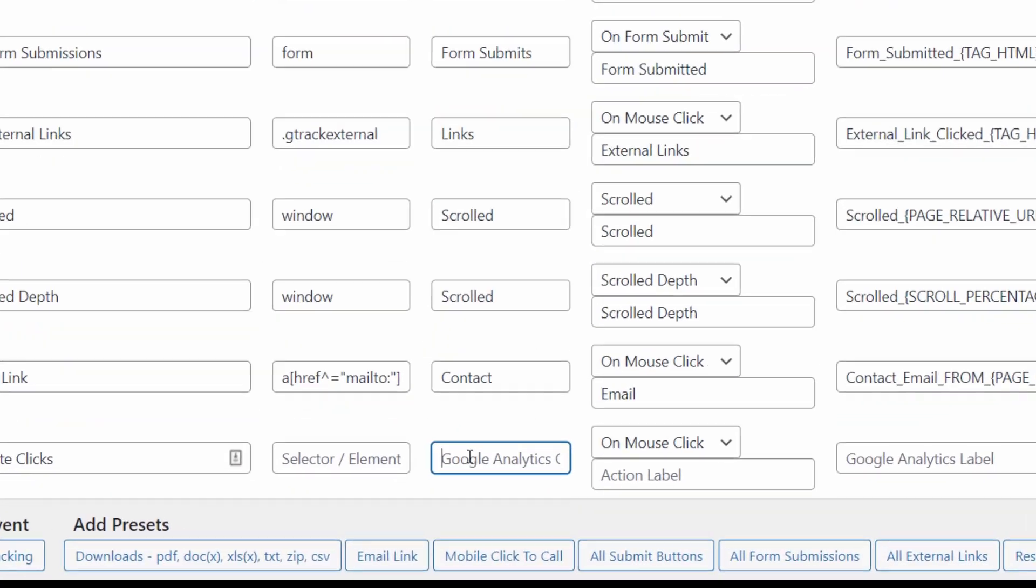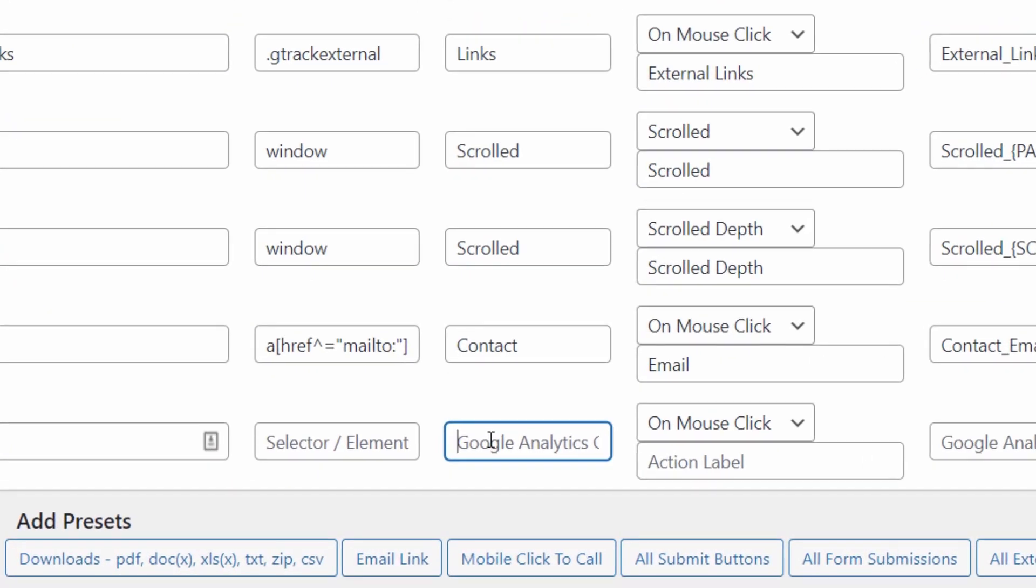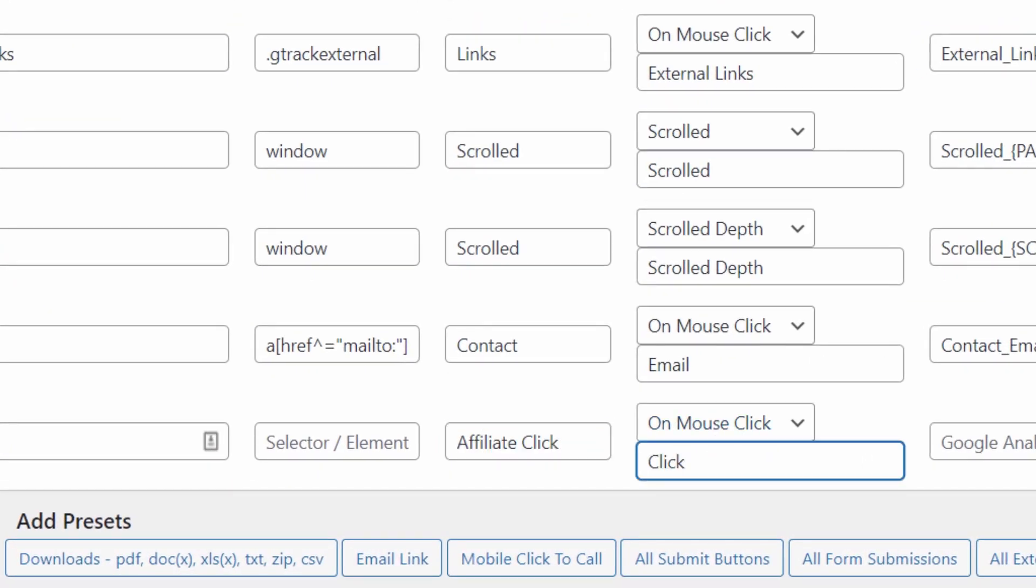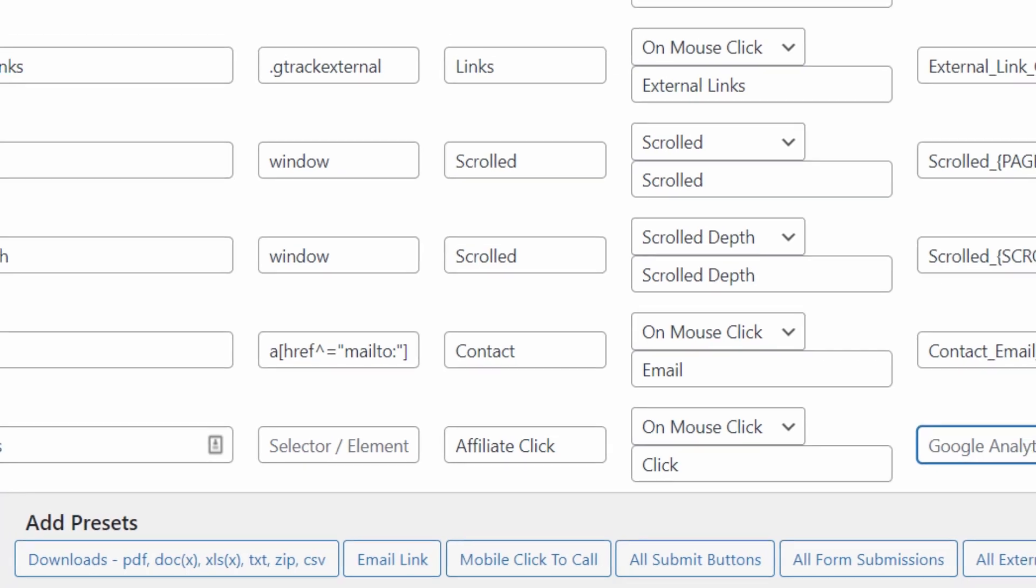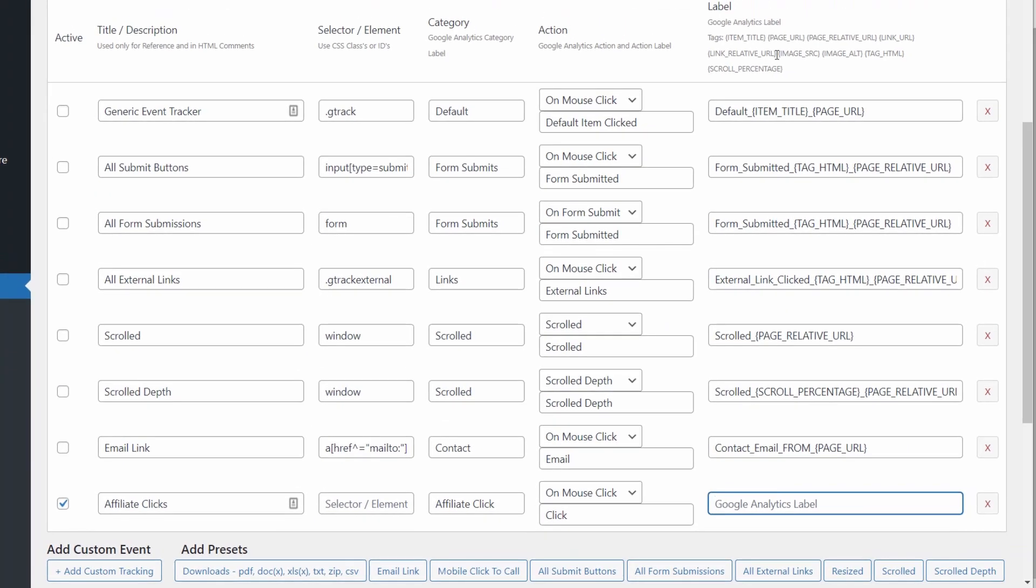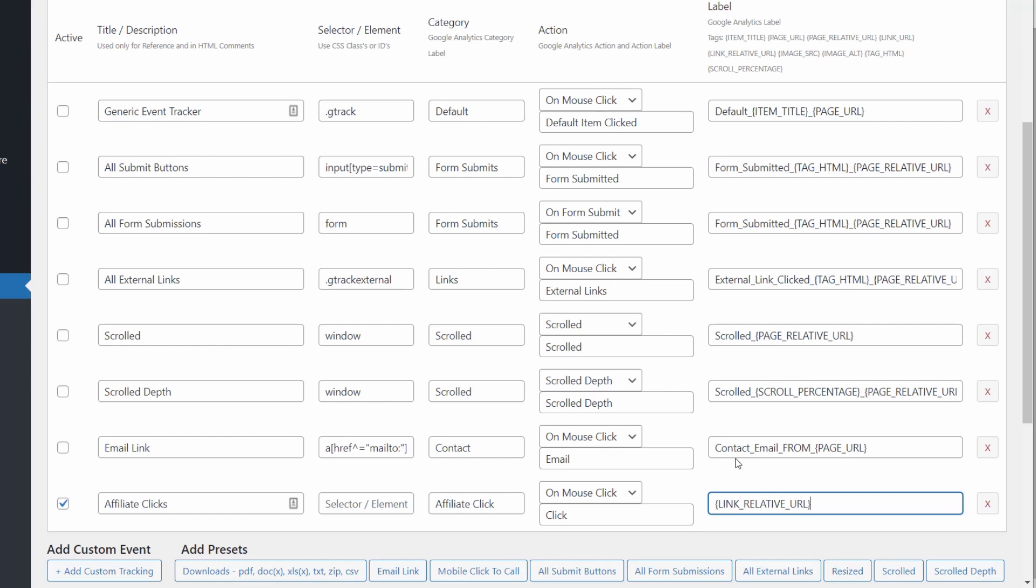Next, we'll set the event category, which we'll use to filter the events inside Google Analytics. Then set the event action to click. And for the event label, we're going to use one of these available magic tags. Use Link Relative URL, which will let us track each individual affiliate link by passing the URL of the link target to Google Analytics. We're going to then use this to set up our goal tracking in just a minute.